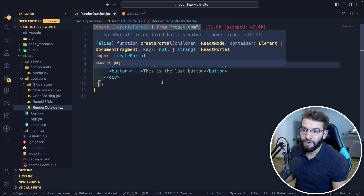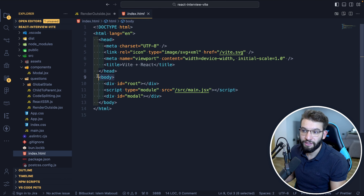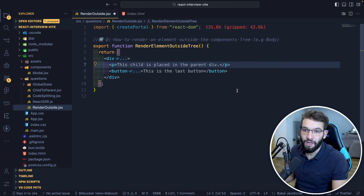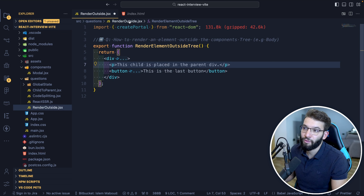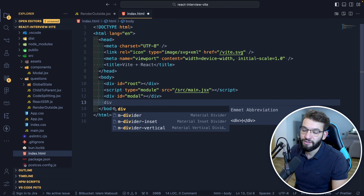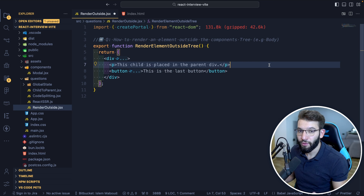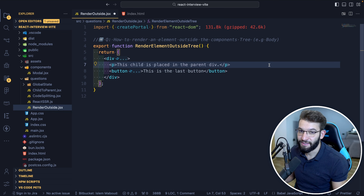We want to render a particular paragraph not inside the root and inside the tree, but directly to the body from this component. You might think that's not really possible, or wonder why not just add another DOM node. But React provides a really nice API called portals that lets you do exactly that in the easiest way possible.